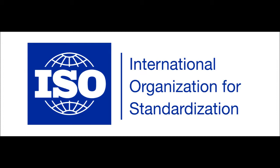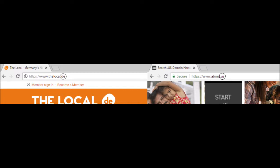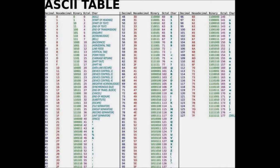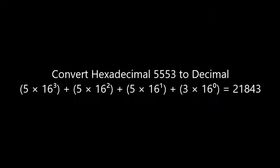The country code is derived from the country's Alpha-2 code, also assigned by the ISO. This is commonly seen on the internet to identify domain names by country, like thelocal.de and about.us — the .de identifies the website as being from Germany, whereas .us is the United States. To get the country code, take the ASCII code from the letters US and convert them to a hexadecimal number. You get 5553 — U being 55 and S being 53. You then convert the hexadecimal number to a decimal number and you get 21843, the country code for the US.